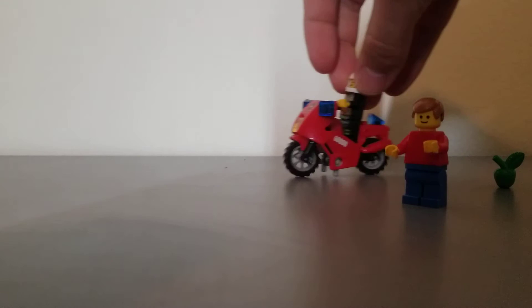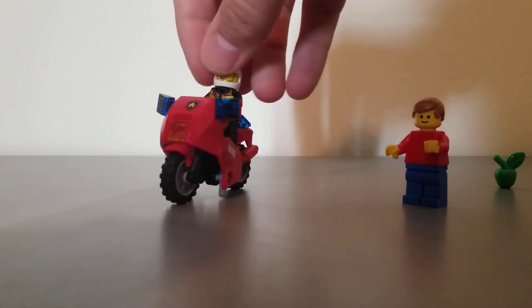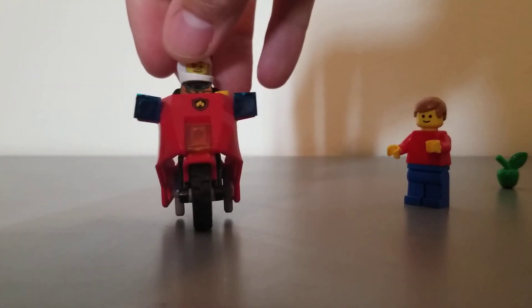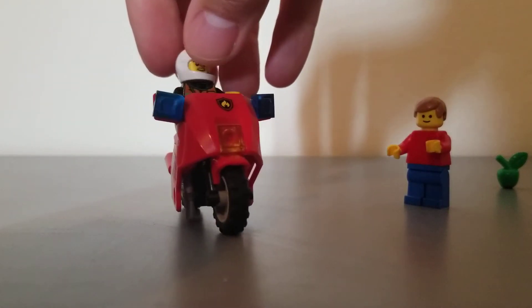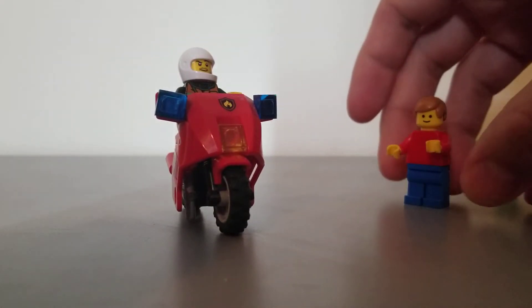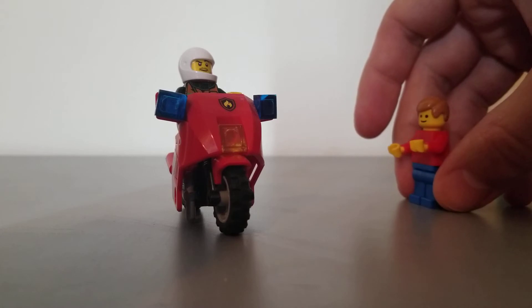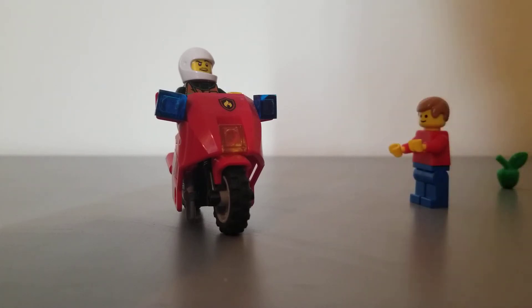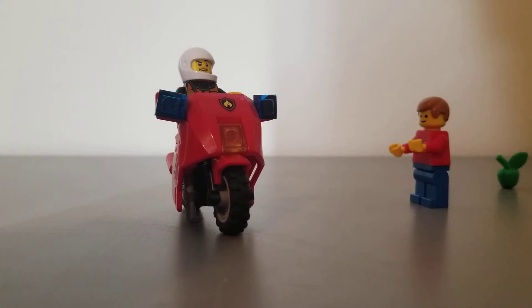Steve sees how much fun he's having and really wants to take a turn, so he stops Dale and asks if he can have a turn on the bike. But Dale says, not yet Steve, I'm still enjoying my time, you can have it in two more laps.